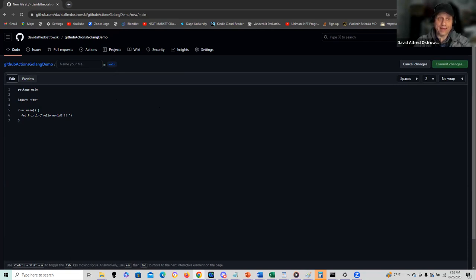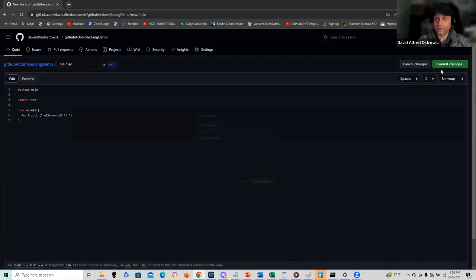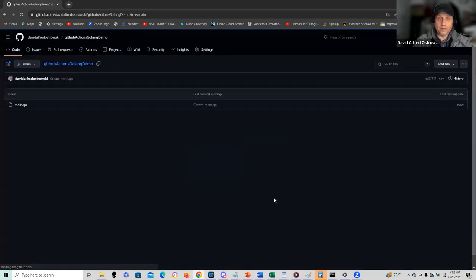I got to name it, let's call it main.go. Now I can commit, very good. Commit my changes.